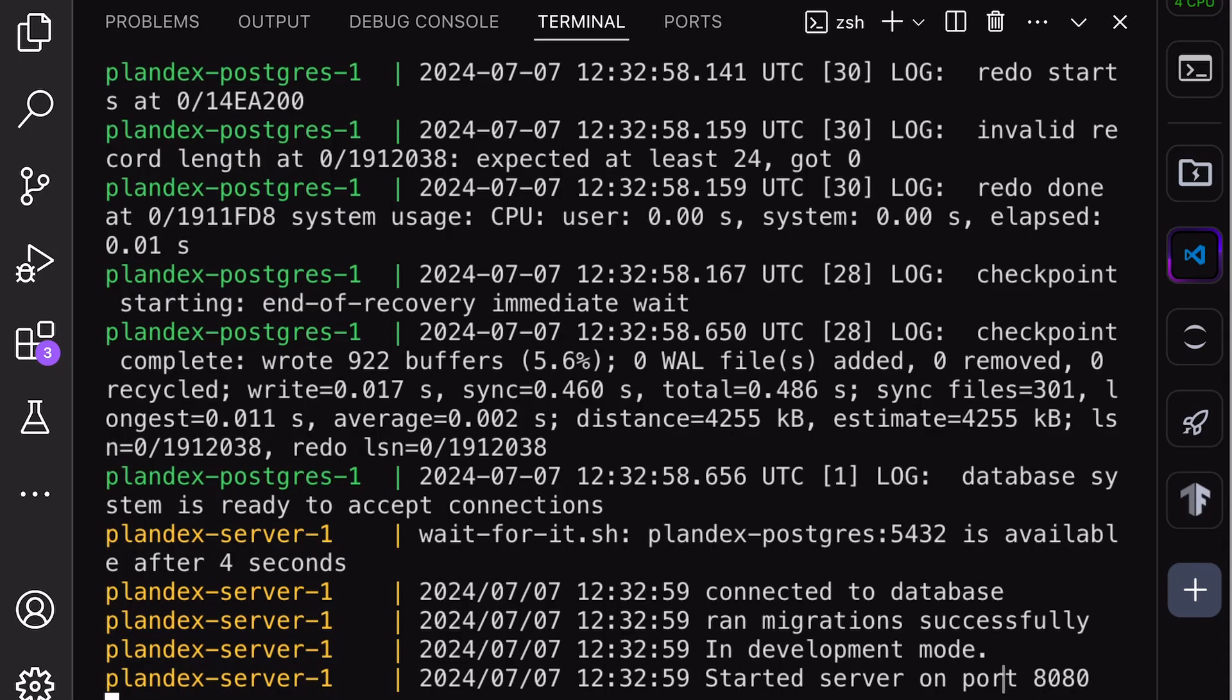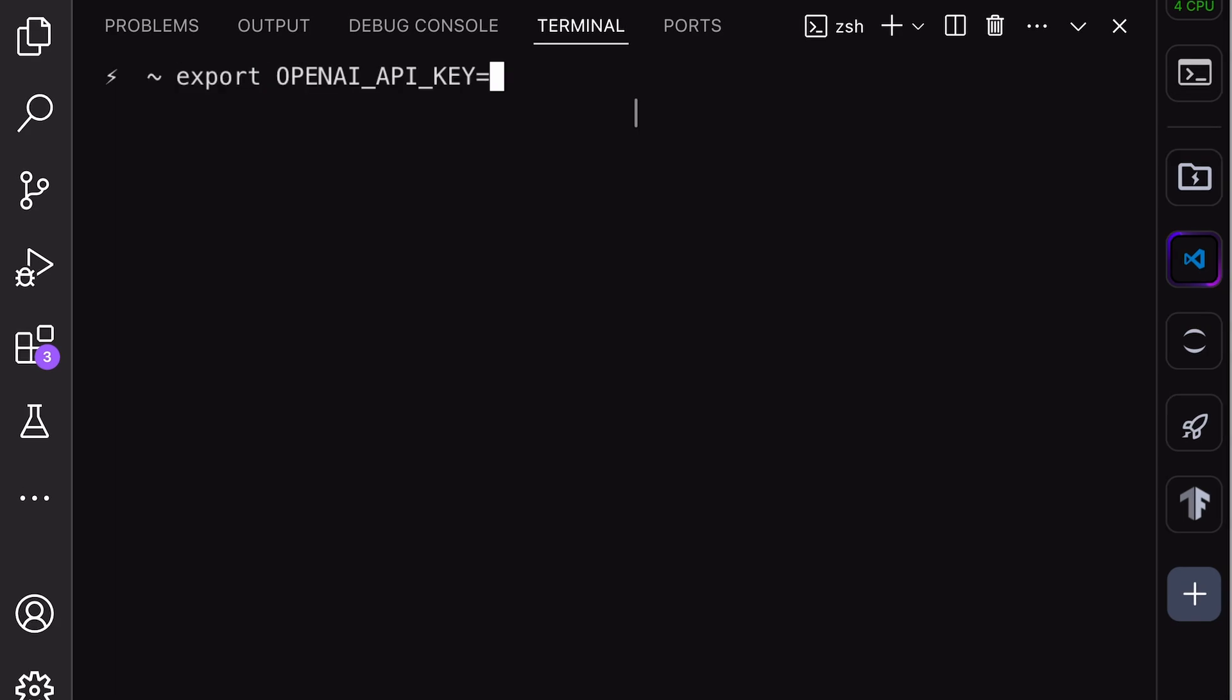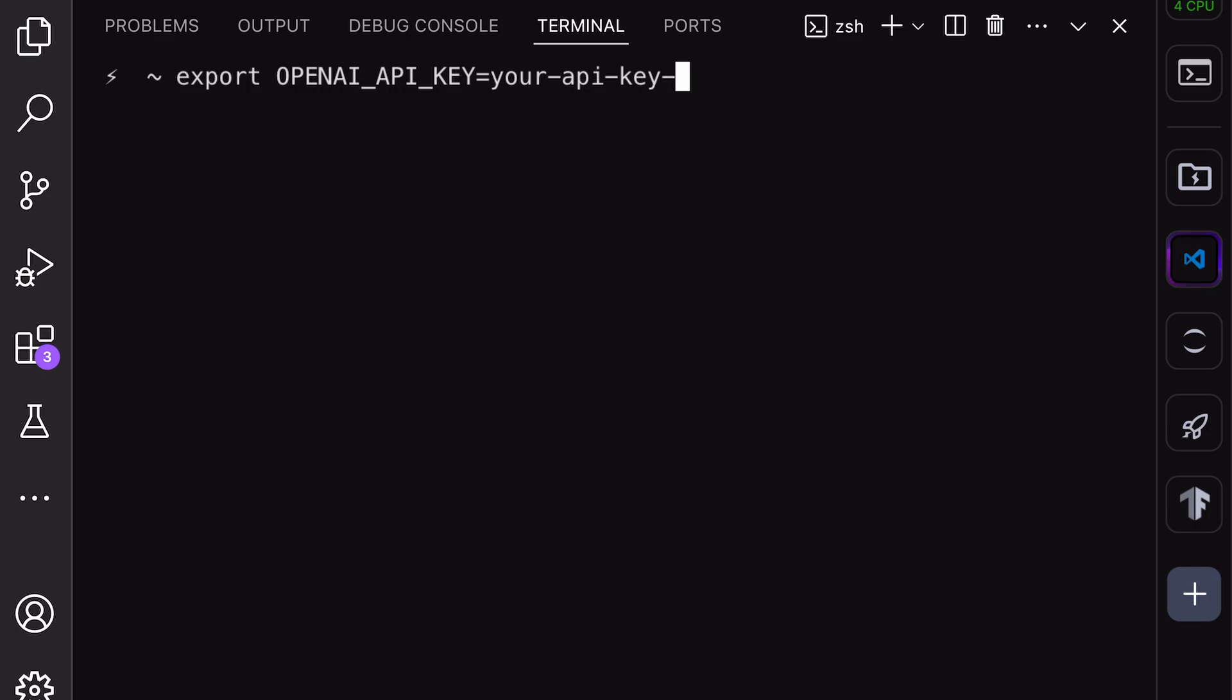First, let me show you how to use it with the default OpenAI model, and then I'll show you how to use it with Ollama for local models. To use it with OpenAI, you'll need to set up your API key. Just run this command with your API key, and it will be added to your terminal environment. I'll be using a new directory for this demonstration.